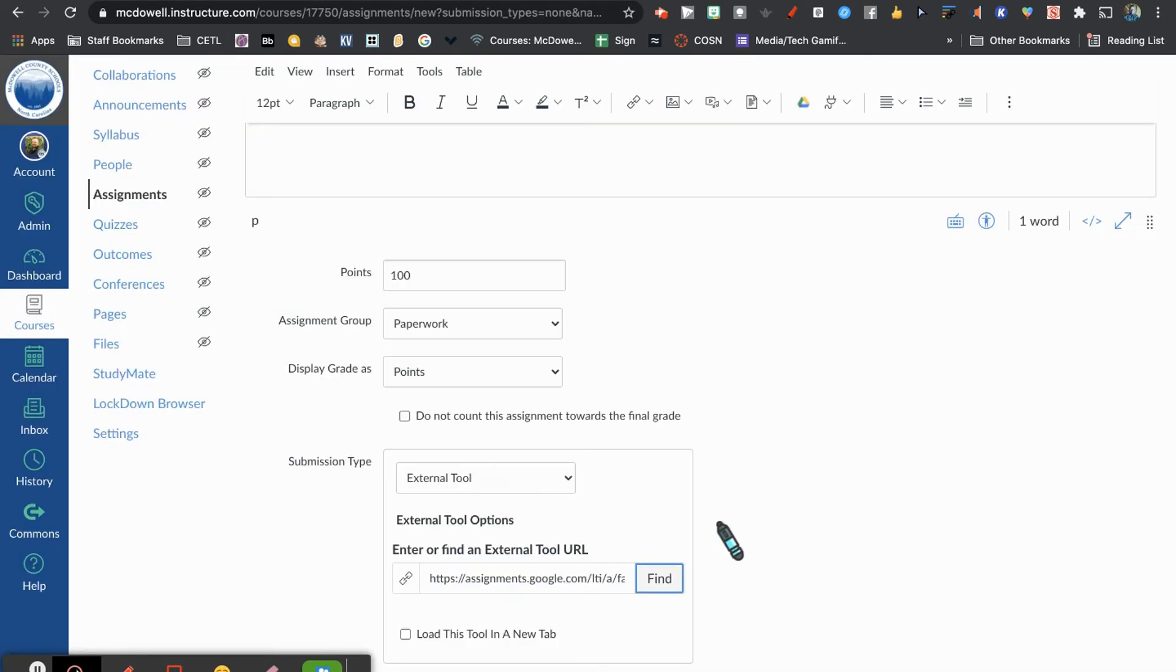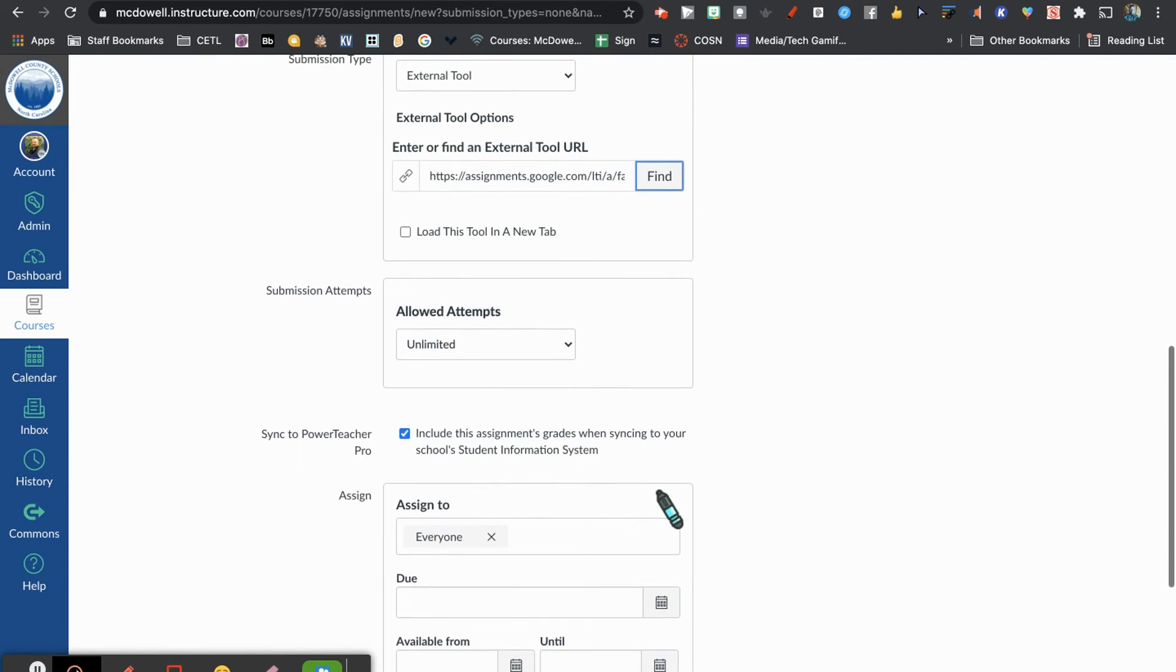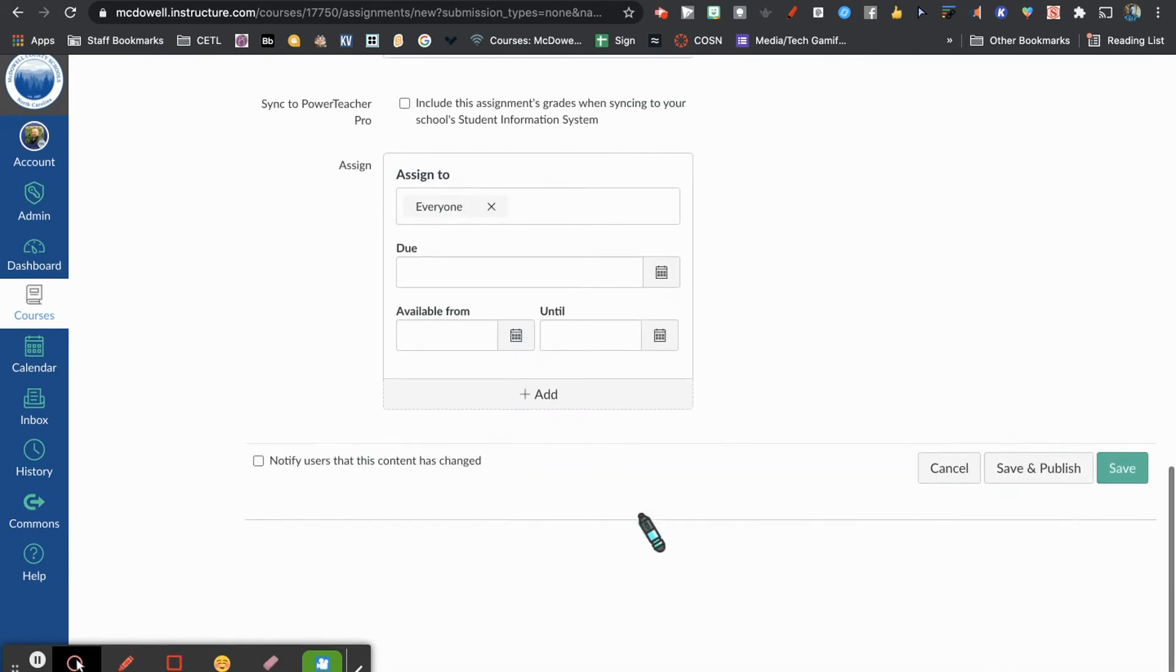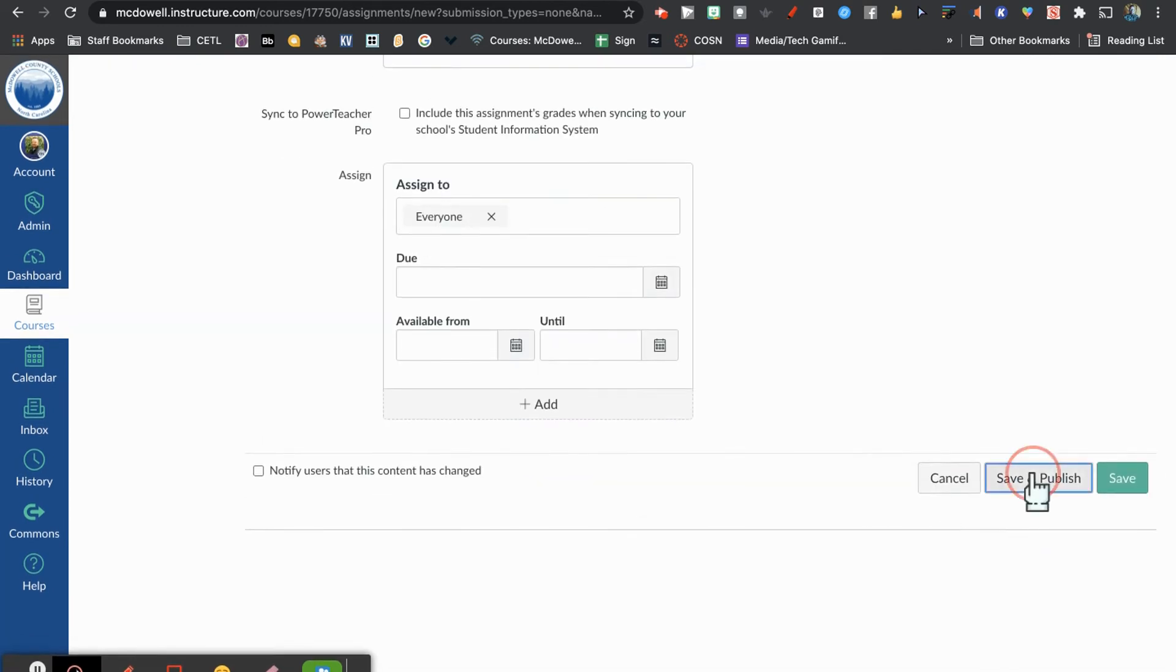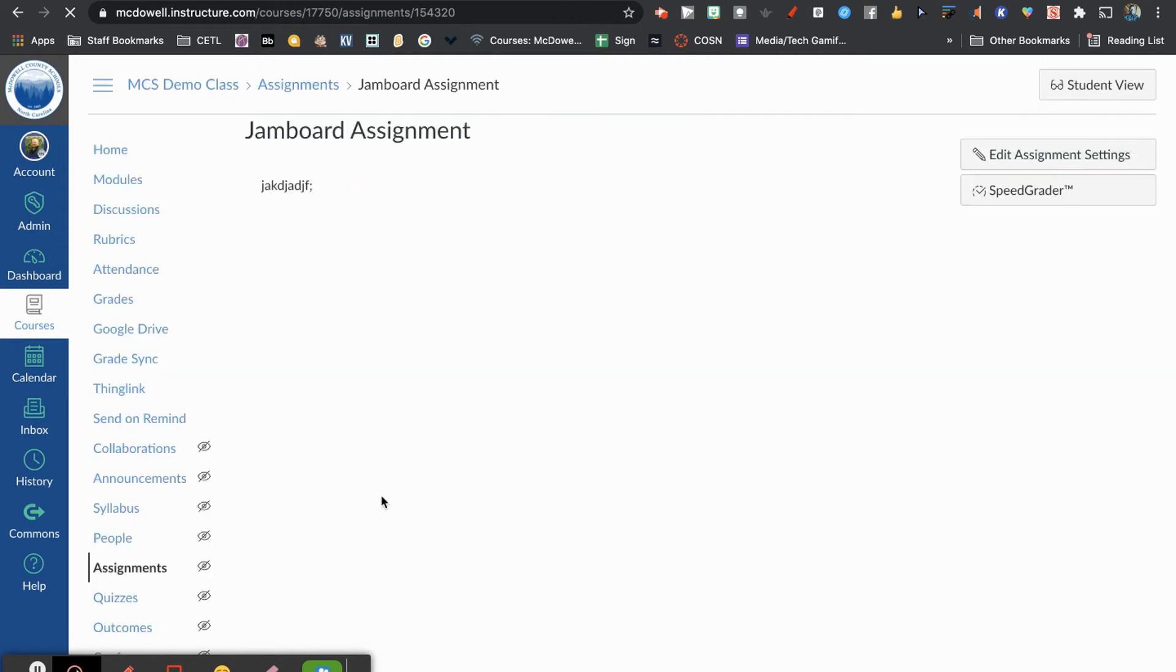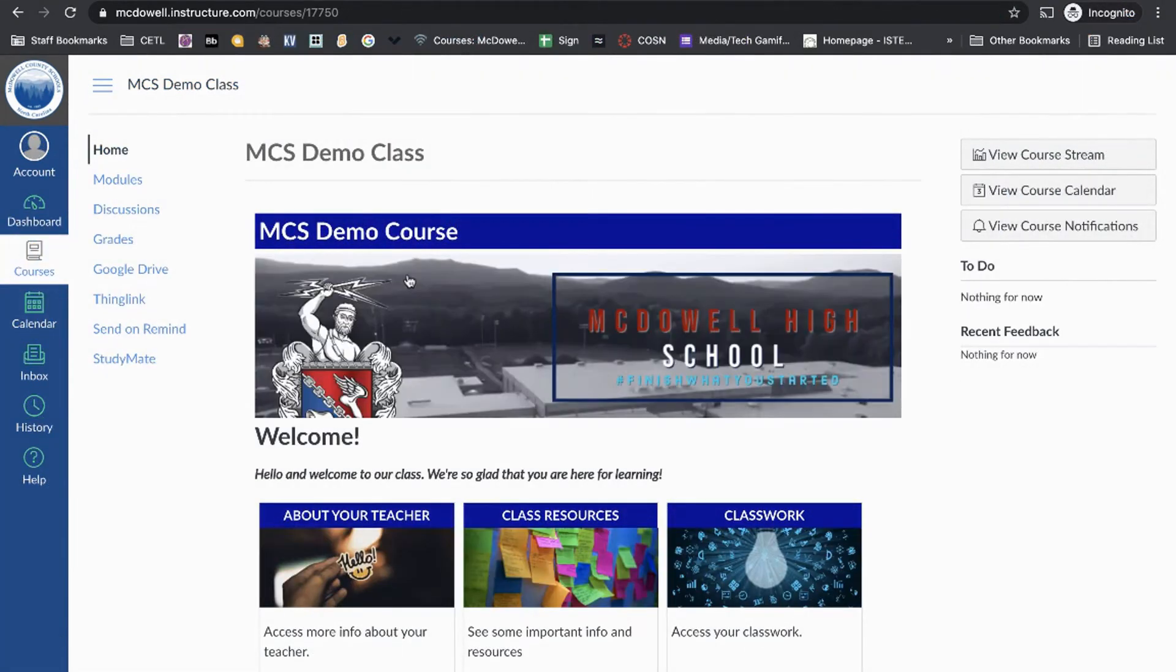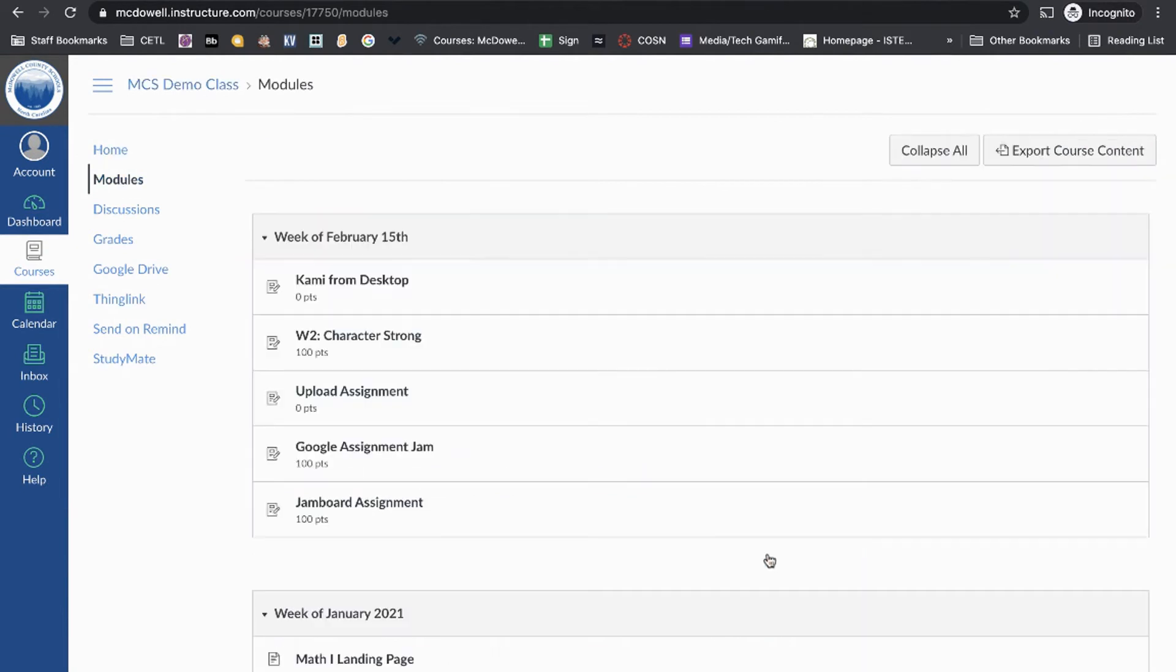Then click Select, and you can finish filling out all these other details. I'm going to publish this. On the student side, this is what it will look like. I'm going to click where this assignment is located in Modules. There's my assignment: Jamboard Assignment.